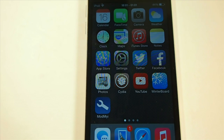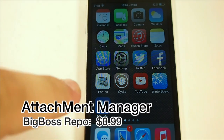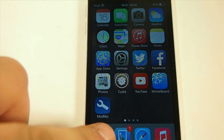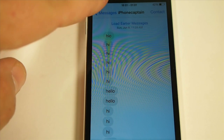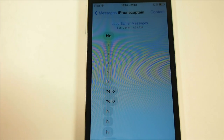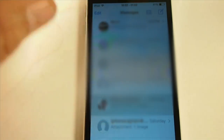The next one we're looking at is Attachment Manager, and it's 99 cents — Jenny was 99 cents as well. Attachment Manager allows you to save space on your device by compressing or deleting your media, and you do it directly from the Messages app.